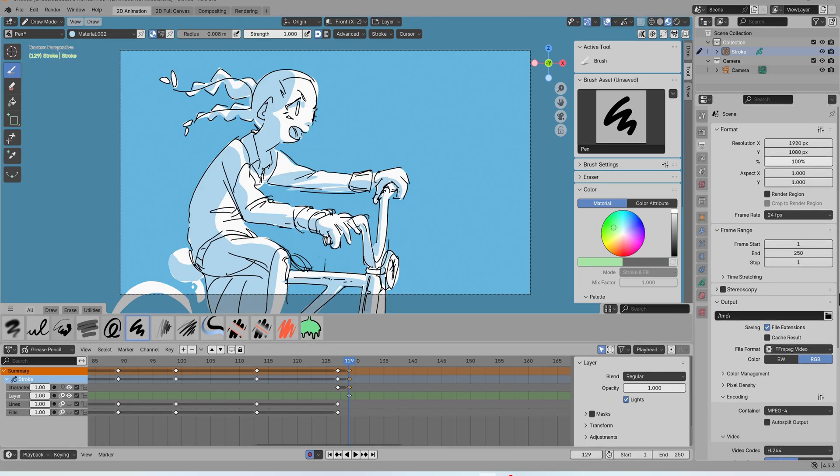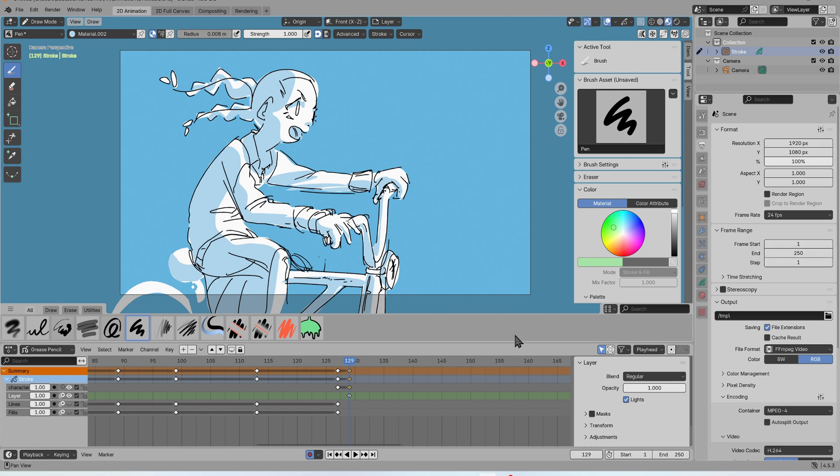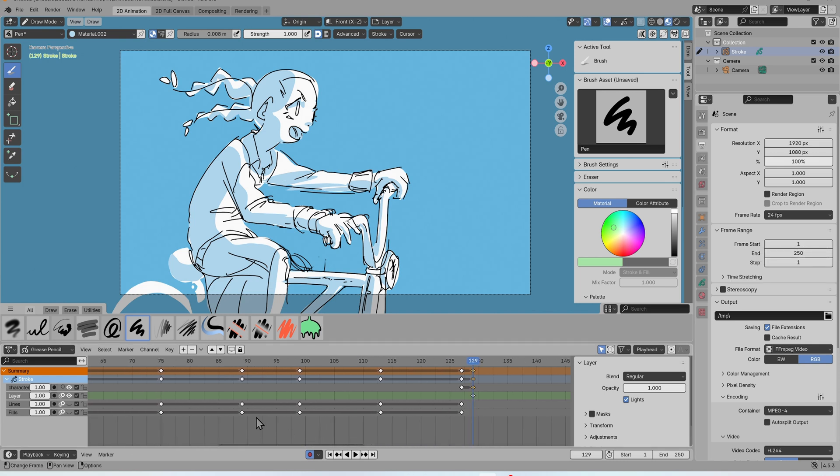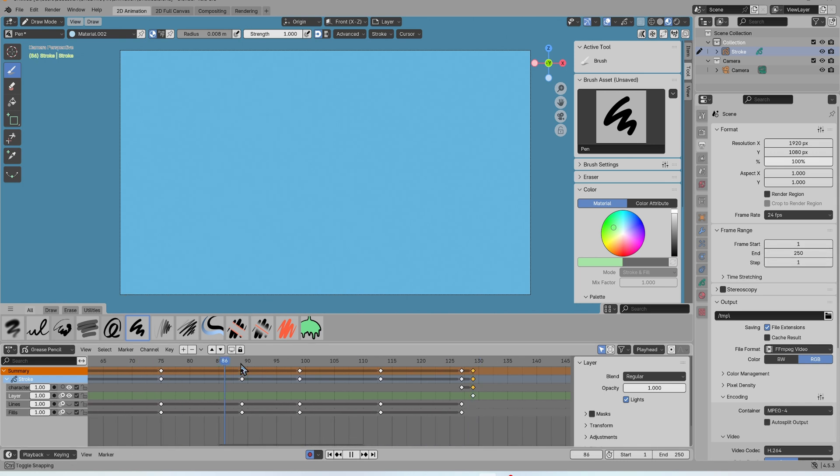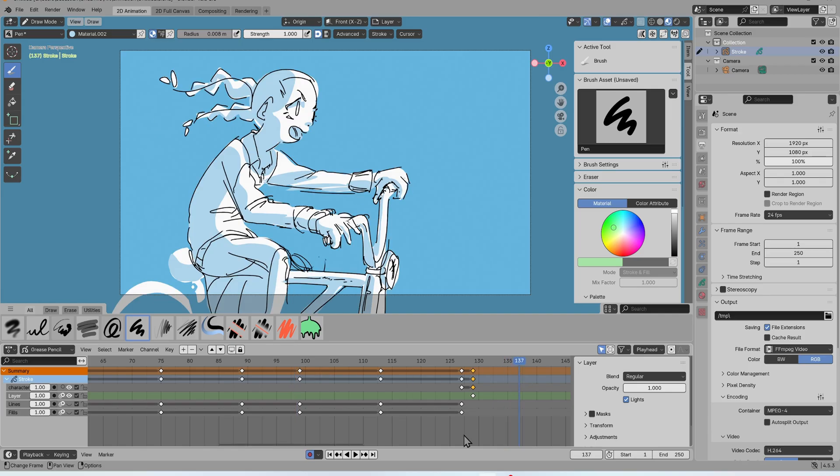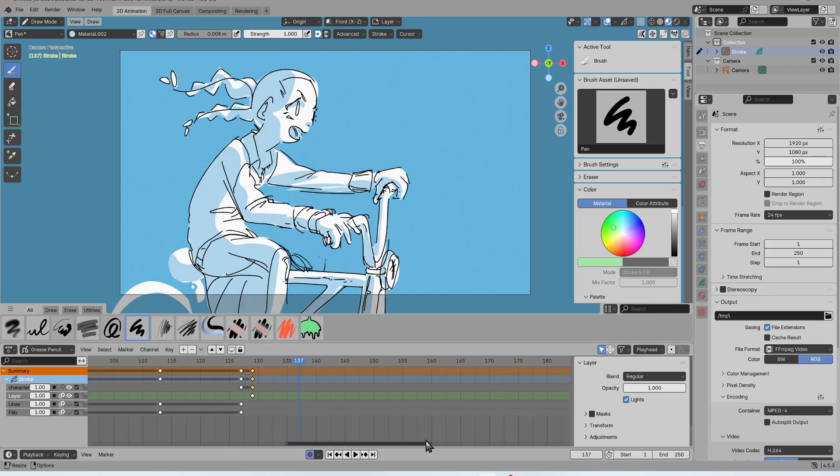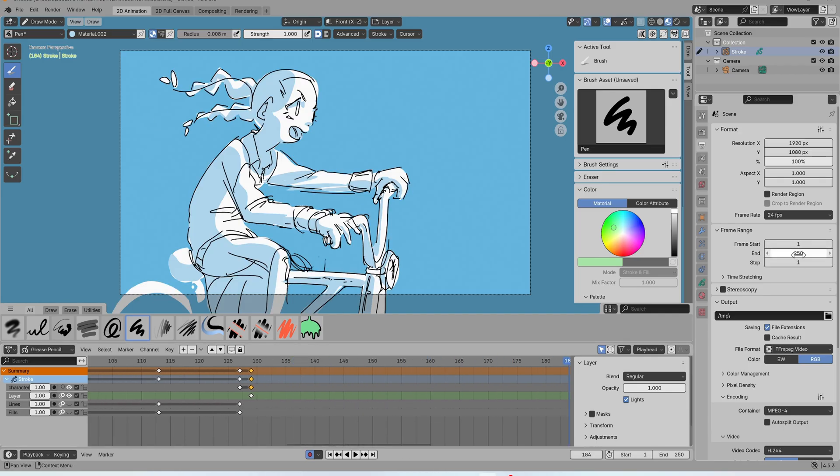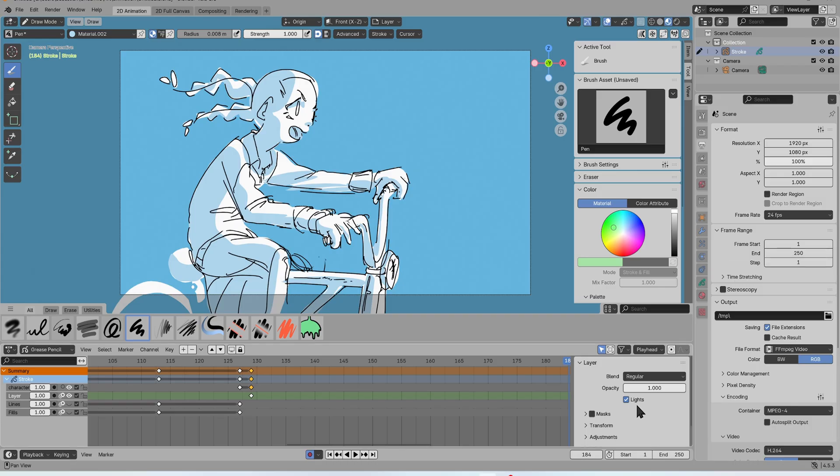Last thing, you're going to have the frame range that you're going to be rendering. So right now it's one to 250. So that'll render up to frame 250. So if you reset that, that'll just set the in and out points for how long you want your render to be.